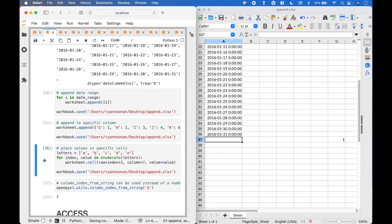Next, let's say you want to place values in a specific range of cells. We can do this by using a for loop with enumerate. Then we use worksheet dot cell and put in the row, column, and value arguments. For the row, we use the index plus some number for the desired row. For the column, we put in the number that represents the desired column. And for the value, we assign the values from the letters list.